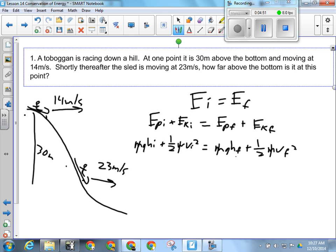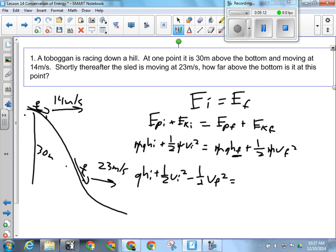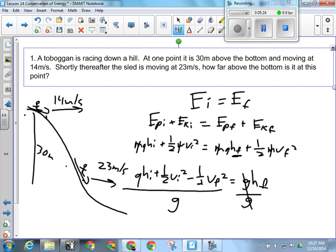I'm trying to solve for HF, so I move what's not attached first. Subtract one-half VF squared from both sides. So we'll have GHI plus one-half VI squared minus one-half VF squared equals GHF. Then divide both sides by G, and I've solved for HF.